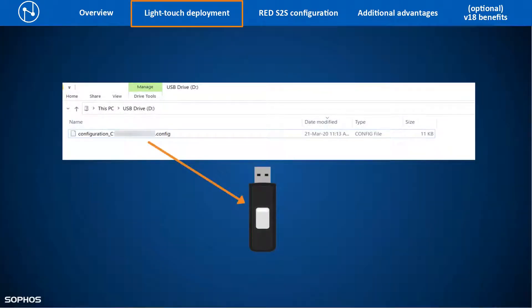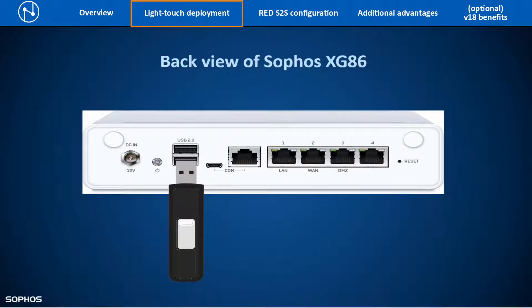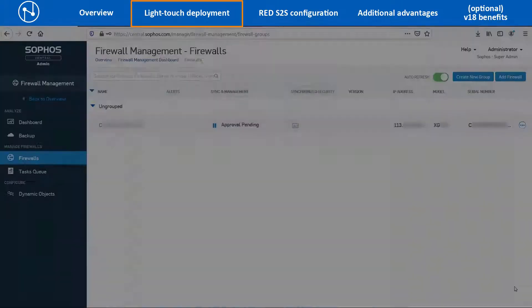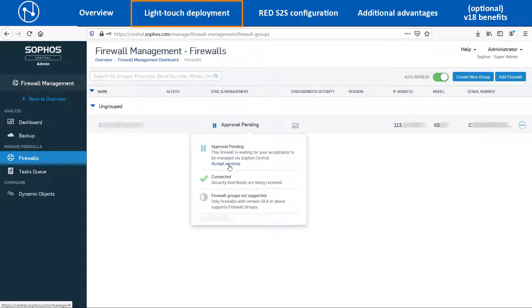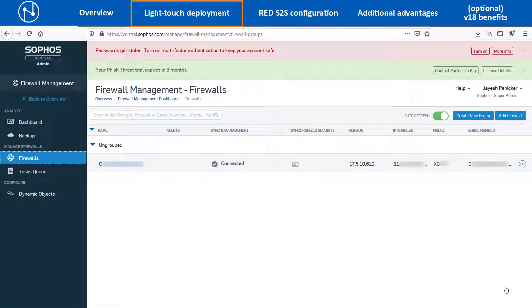Copy the Light Touch configuration file to an empty USB stick. Now insert the USB stick into the USB slot of the XG86 and also plug in the internet connection cable on the WAN port before powering on the device. Once the XG86 loads the configuration from the USB stick and gets an internet connection, in the Sophos Central account it will show the status as Approval Pending. Click on Accept Services so that it gets integrated with the Sophos Central account successfully. After the device is synchronized with the central account, it will show the current firmware version and the public IP address of the branch office location.